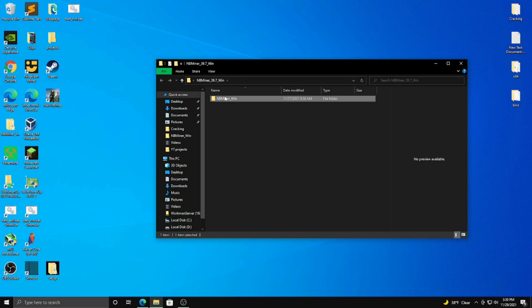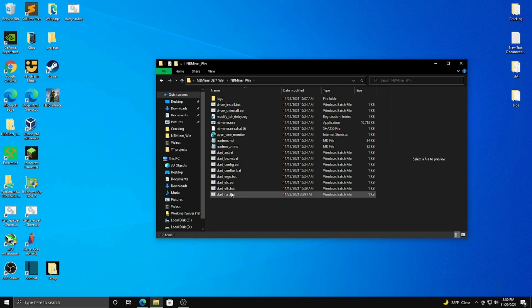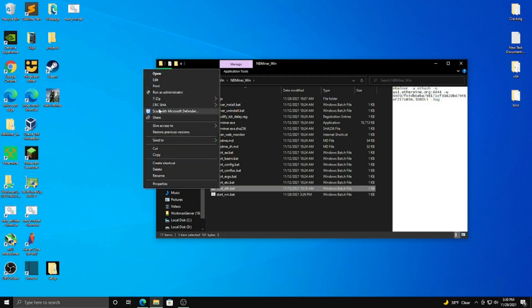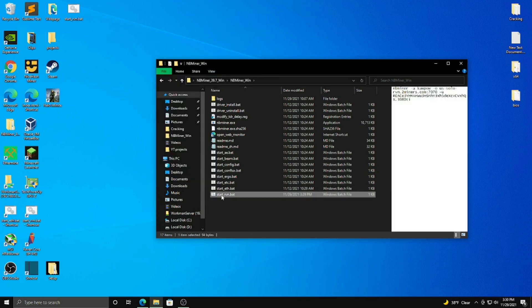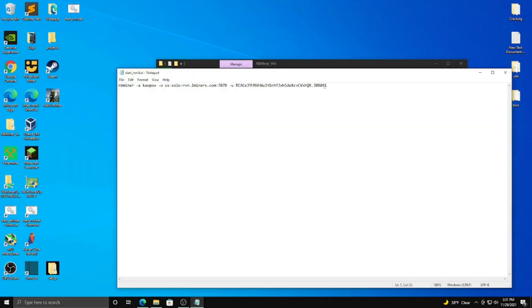But once you have NBminer installed, you can open the file after it's extracted. And you're going to click edit, start, not ETA, start rvn.bat. Click edit.